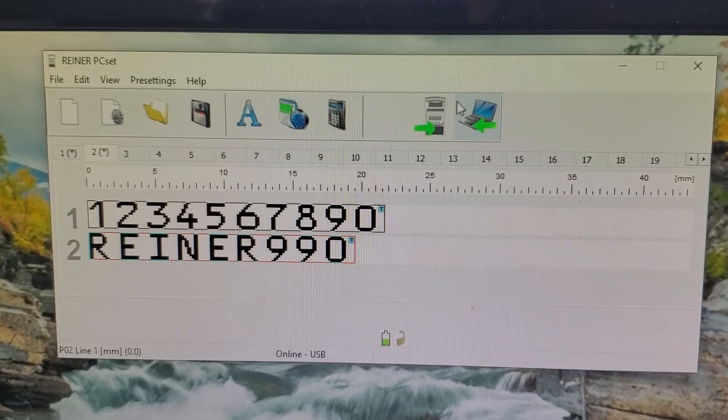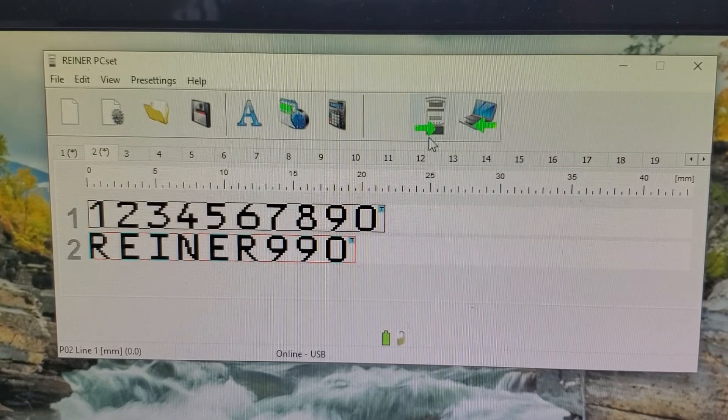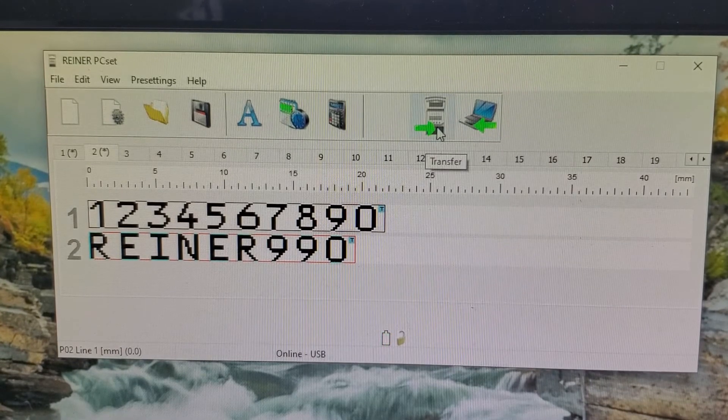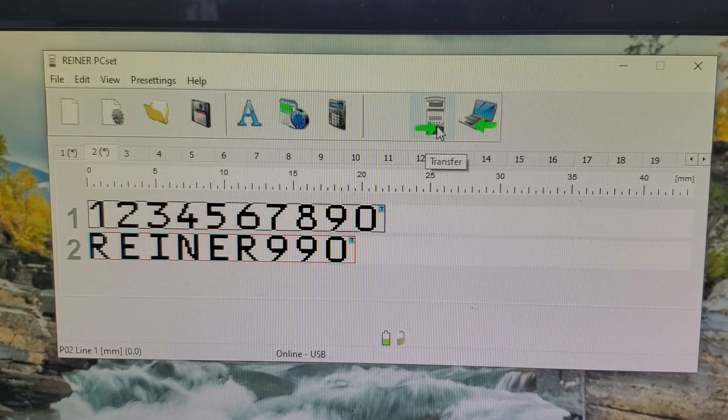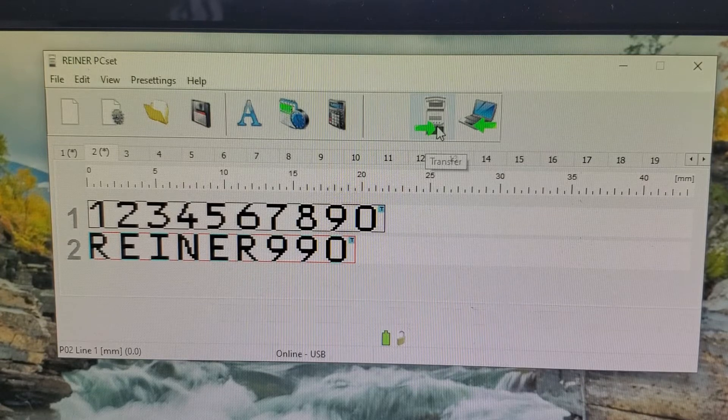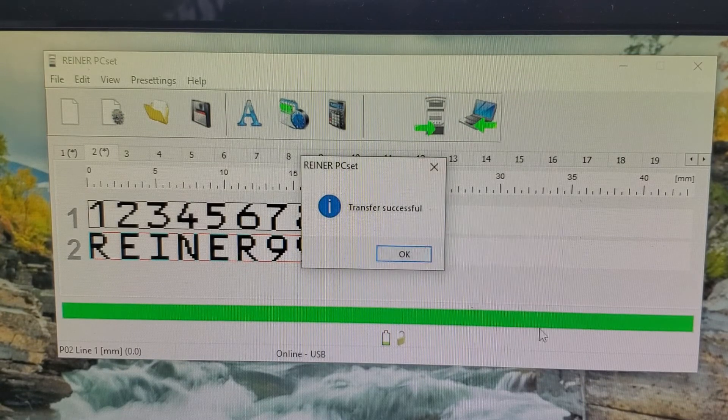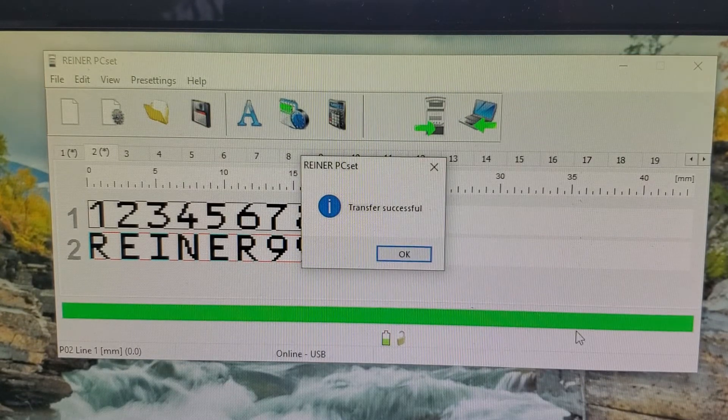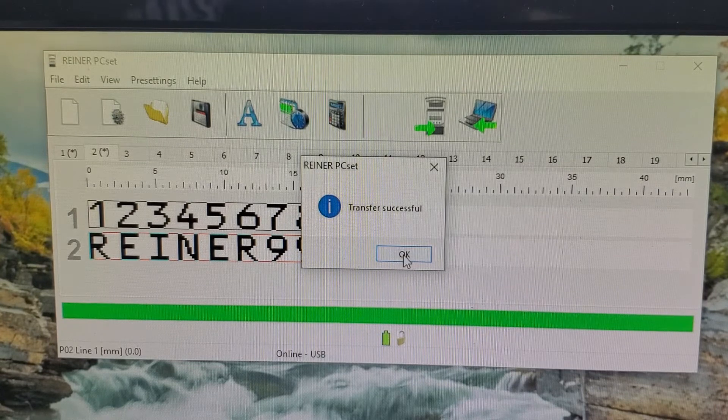Once you plug it in, you can see that this machine with a green arrow illuminated. And if I hover over it, it says transfer. Click on it. Progress bar goes and it says transfer successful.